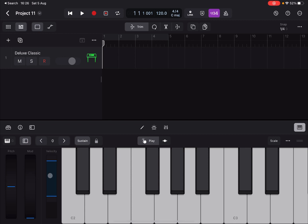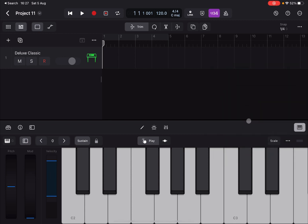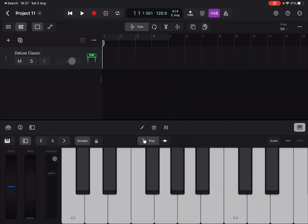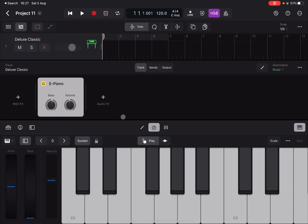Now let's activate the controls here for pitch modulation and velocity, then go to the properties of the surface — the surface settings. Where it says velocity, let's change that to Fixed. The reason I'm doing that is so I have a fixed slider I can use to change the velocity, to demonstrate how the Velocity Processor works as a MIDI plugin.